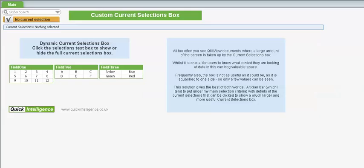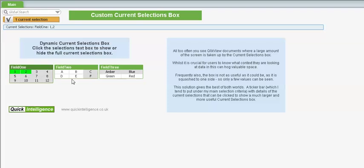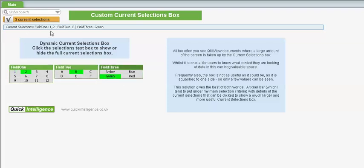Finally, I'd just like to show you another way of doing current selections. Many apps have a big current selection box on every page, taking up a lot of space. Here we've just got a text box which says what our current selections are. So we'll make a few selections here. We'll see those appearing here. Now obviously we can't, with a text box, do removal of selections. But clicking here, it then shows a full current selections box.